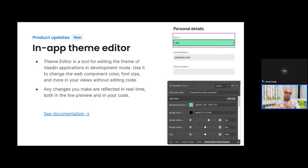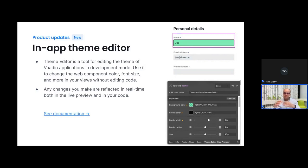Behind the scenes, the theme editor implements the necessary changes in real time in the code. So you can see them in the preview while you're using the tool, but you can also view those changes directly in the code itself.